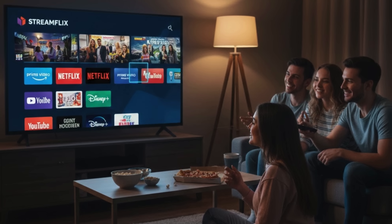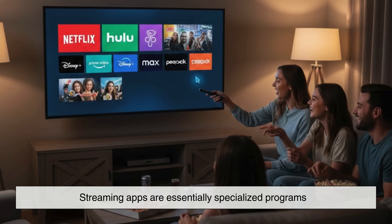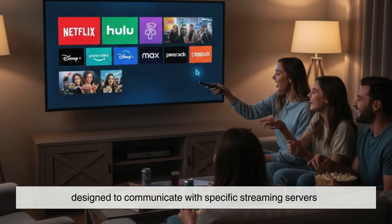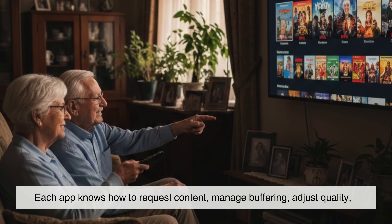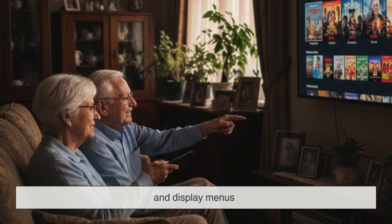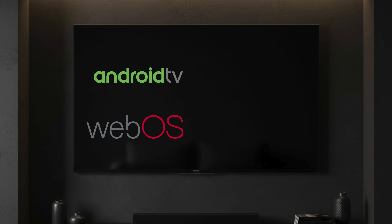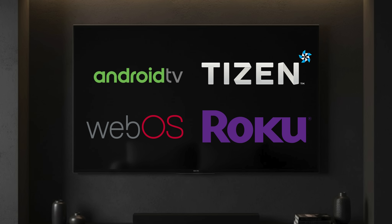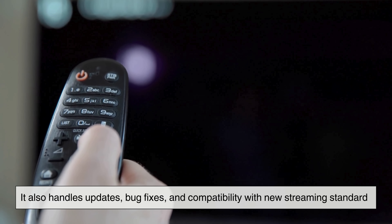Apps play a huge role in this entire process. Streaming apps are essentially specialized programs designed to communicate with specific streaming servers. Each app knows how to request content, manage buffering, adjust quality, and display menus. Your smart TV's operating system — such as Android TV, WebOS, Tizen, or Roku OS — acts as the manager, making sure these apps run smoothly and securely. It also handles updates, bug fixes, and compatibility with new streaming standards.